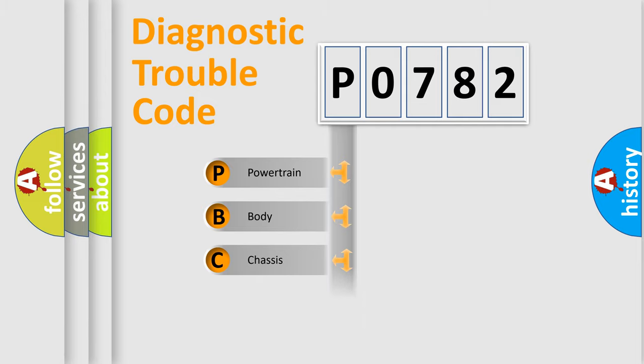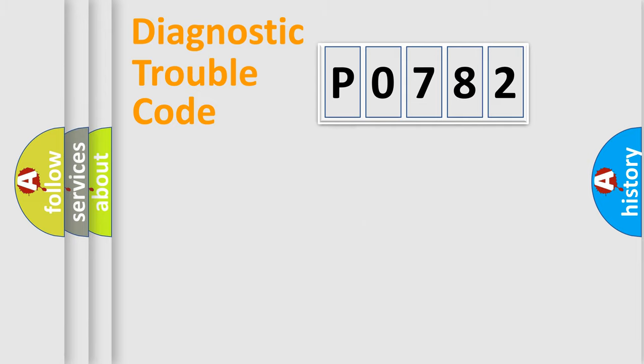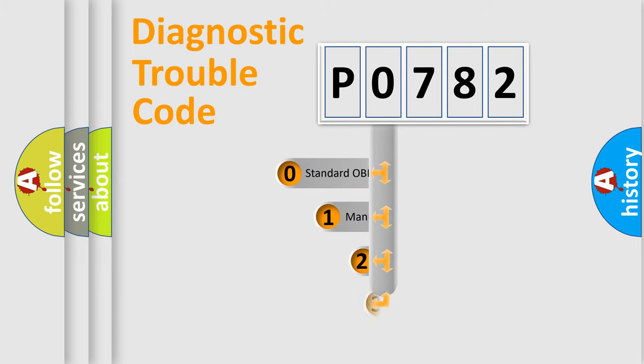Powertrain, Body, Chassis, Network. This distribution is defined in the first character code.